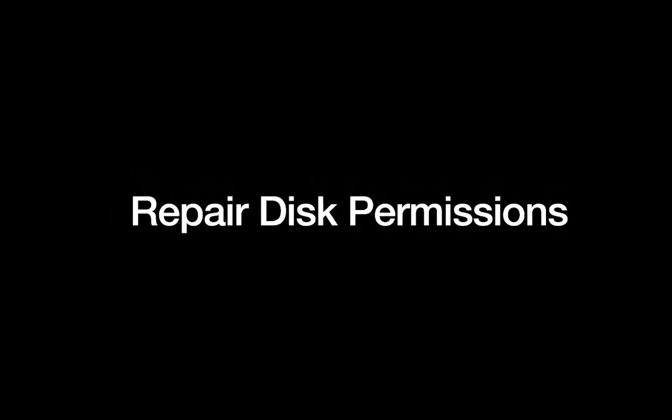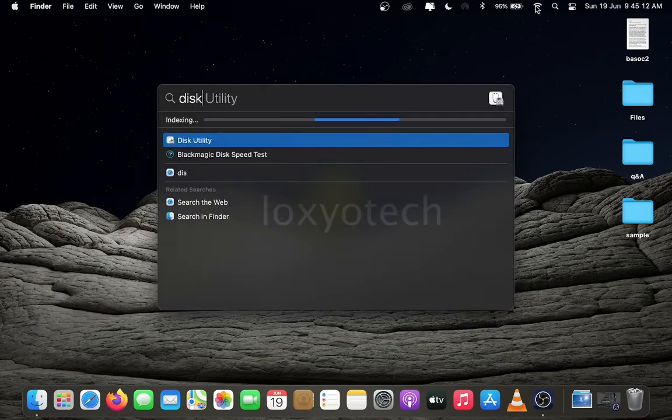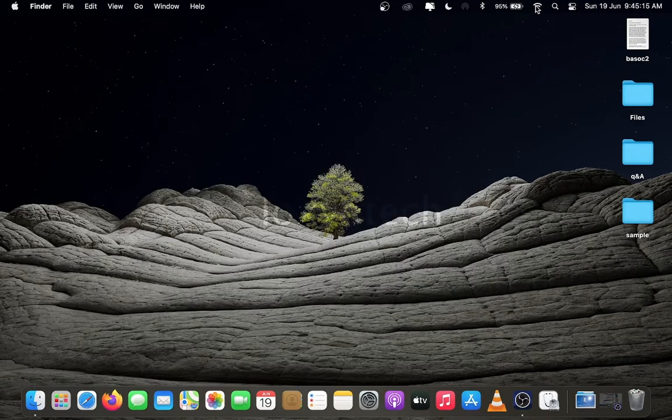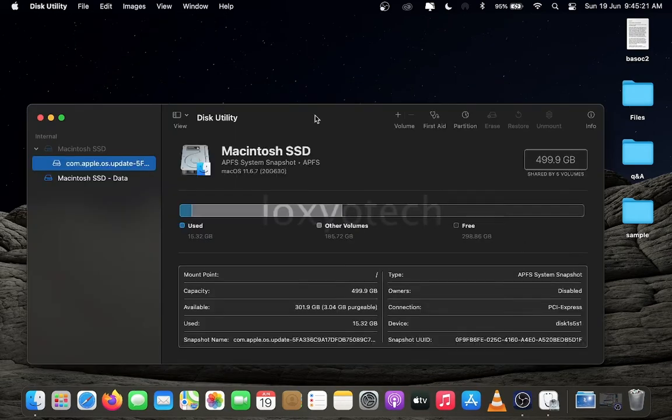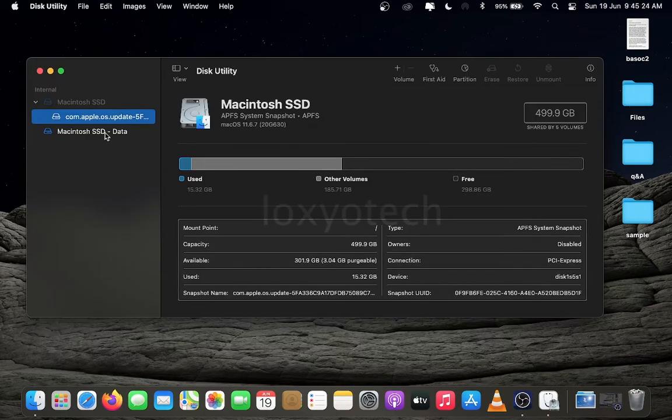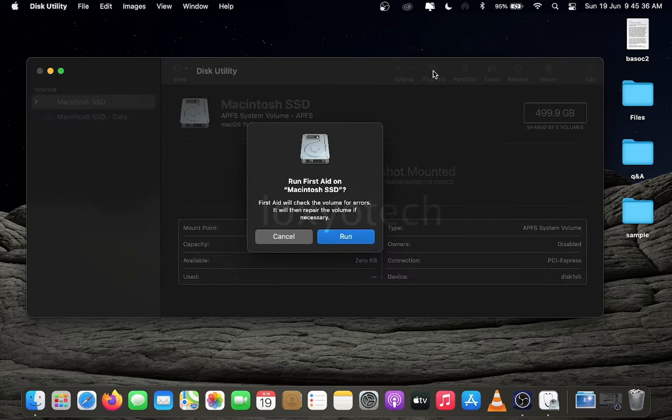Repair disk permissions. For repair disk permissions click the Spotlight search icon and type Disk Utility. Click the Macintosh SSD icon. Click First Aid and run that tool.